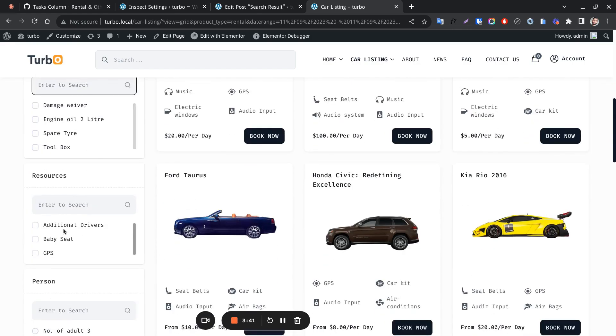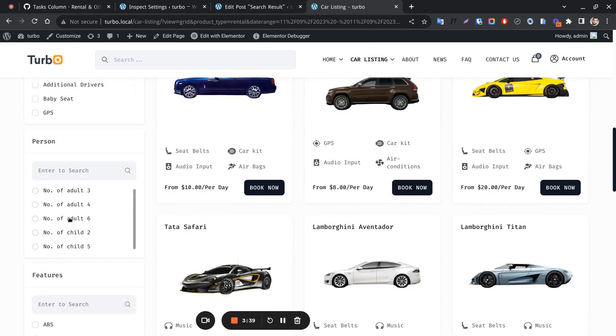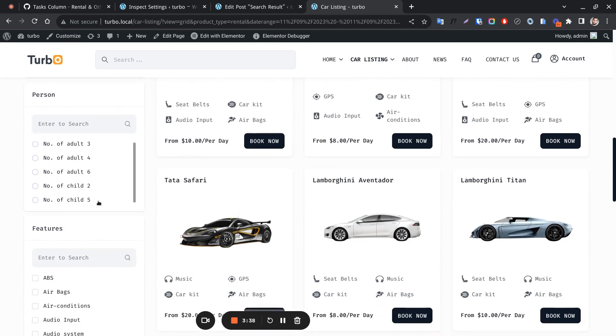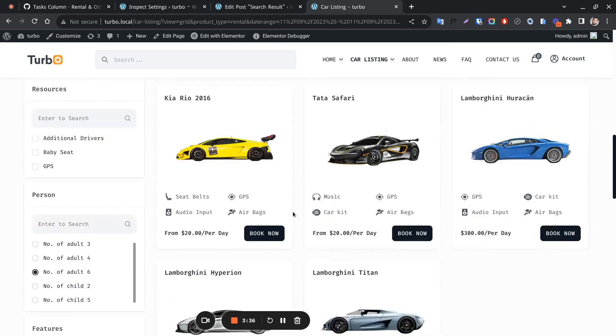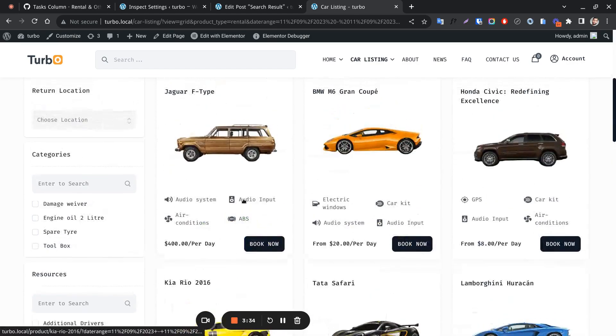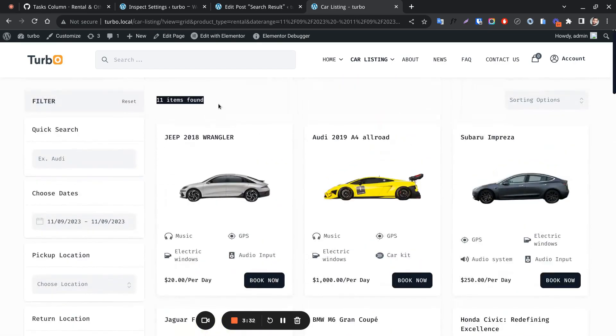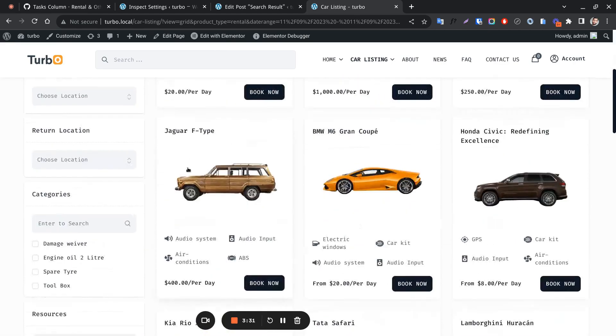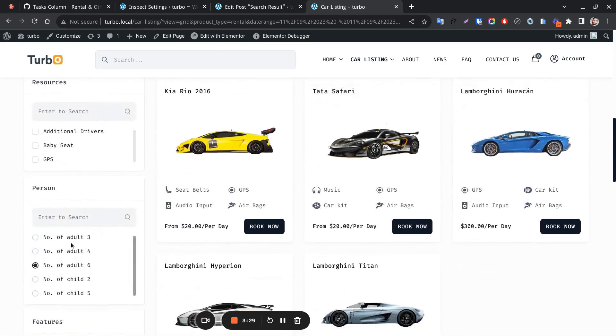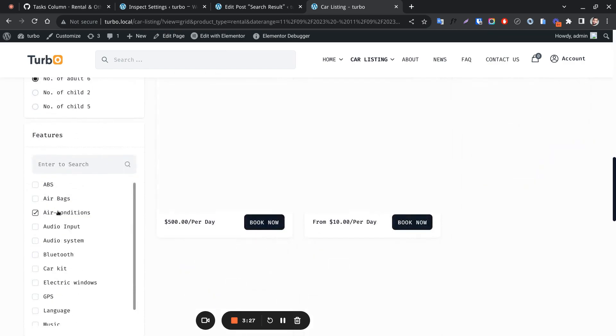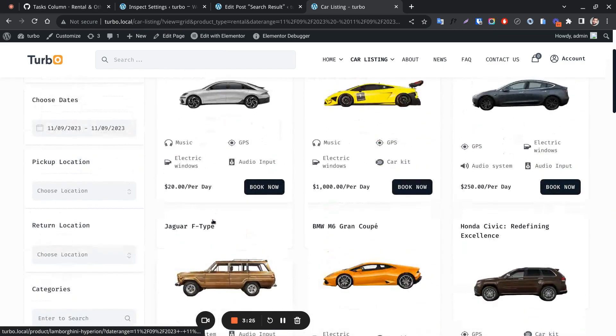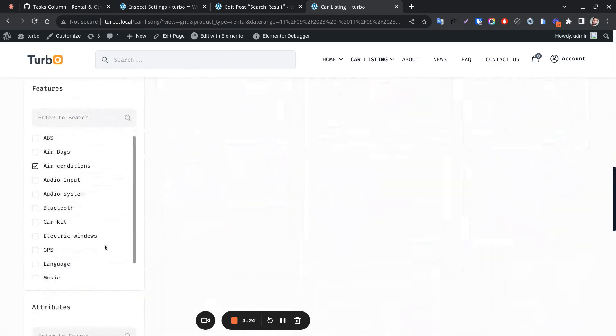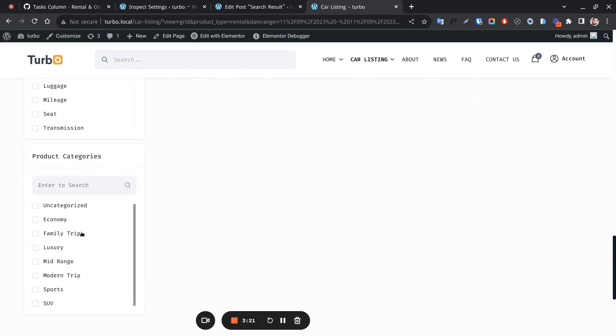Resources, persons, all these work like categories. Filter products by features. Also, products can be filtered by categories.